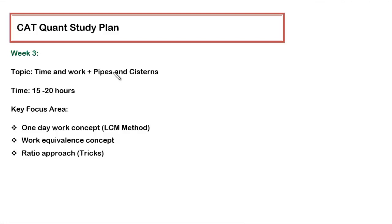The reason being is that if there is a slight change in the question then the corresponding formula will not be applicable as it is. So it is better to understand the concept, have some different or alternate approach and solve it.